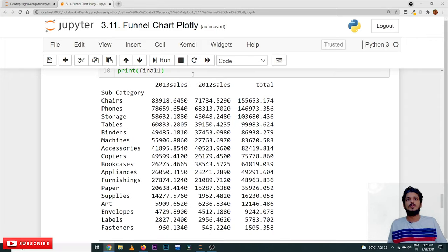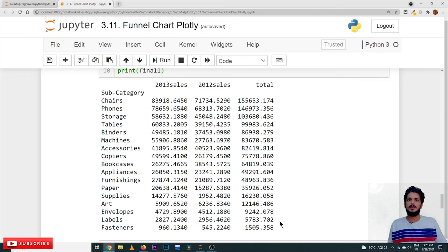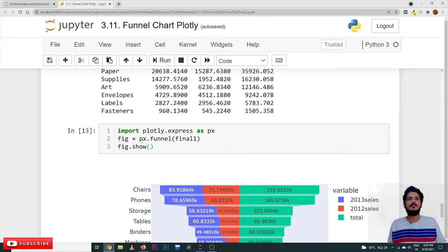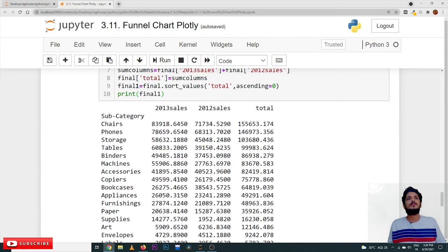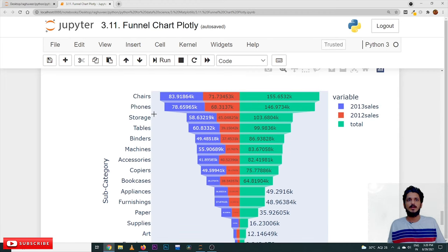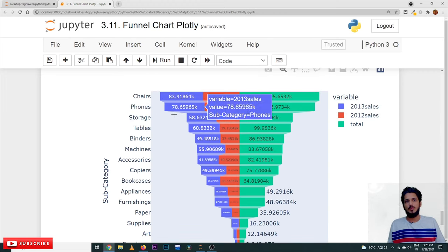This is how our final dataset looks: 2013 Sales, 2012 Sales, and the total. The total column is the sum of 2012 and 2013 sales, arranged in descending order. Based on the total, we construct the funnel chart row by row. Using px dot funnel with the final1 dataframe, this is how our stacked funnel chart looks like.